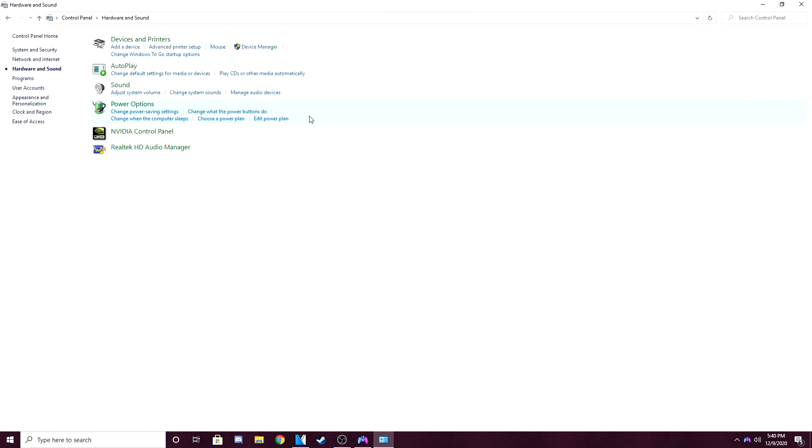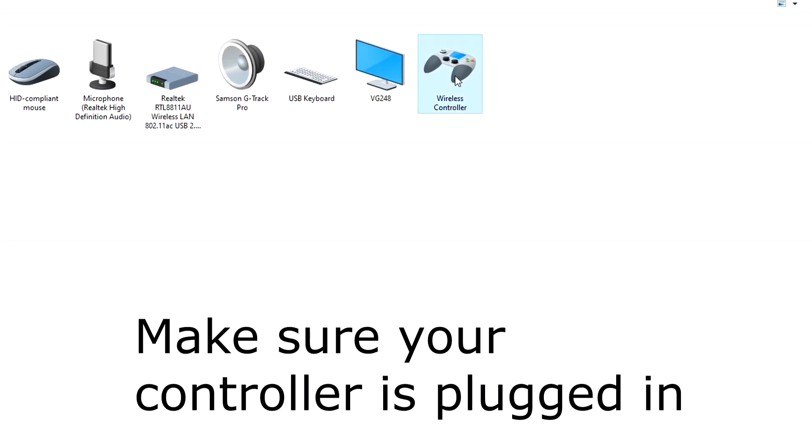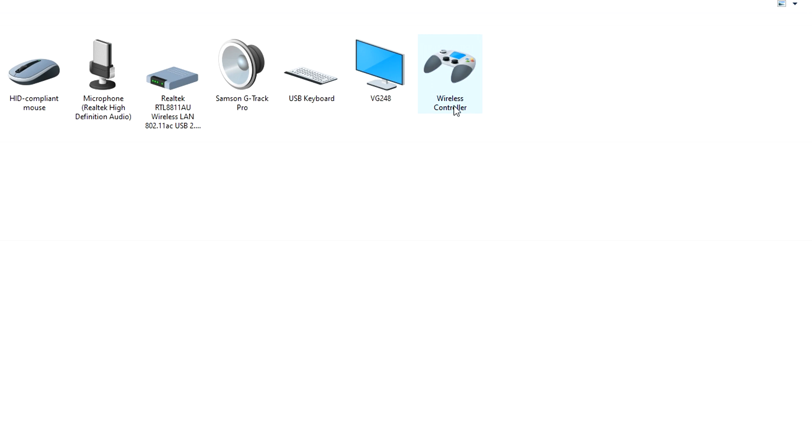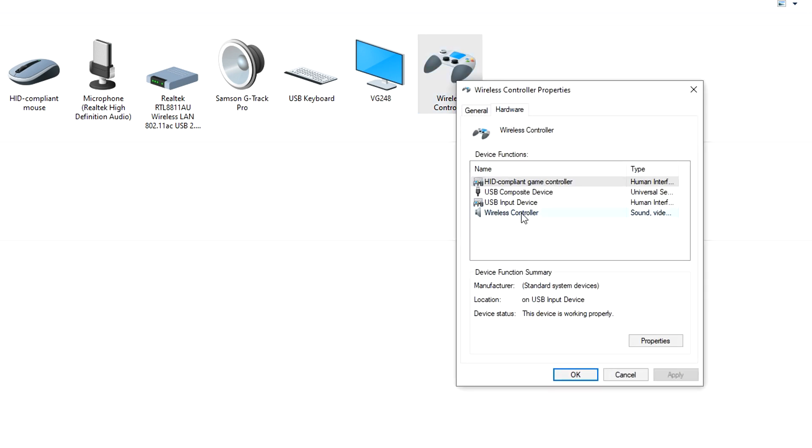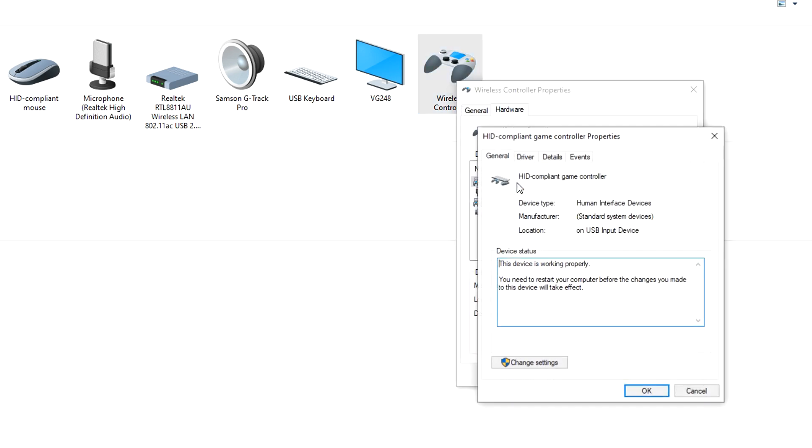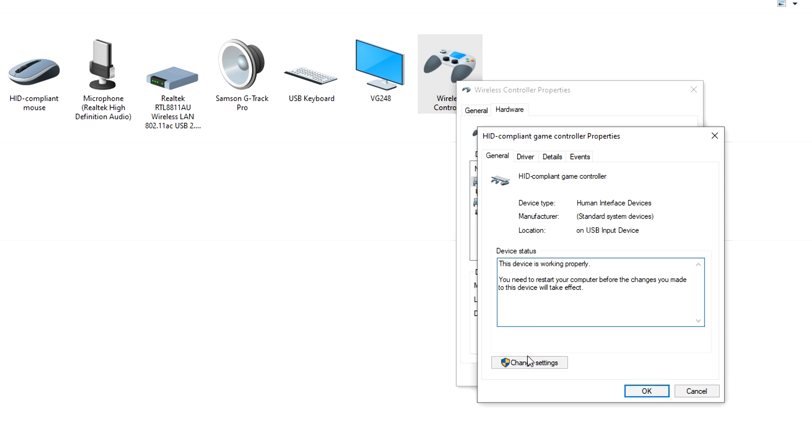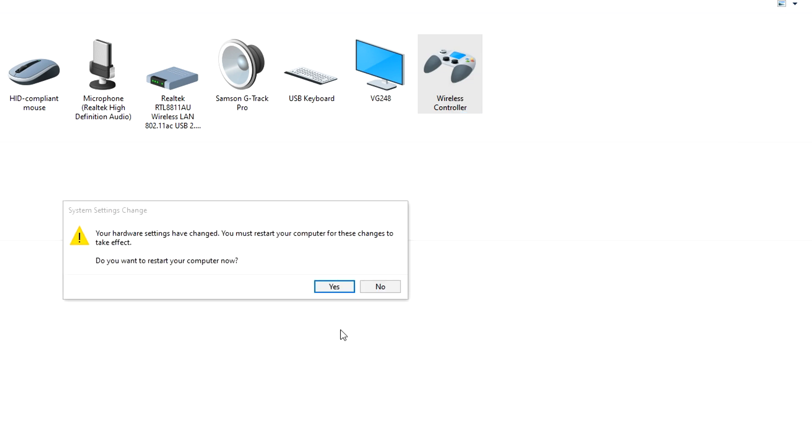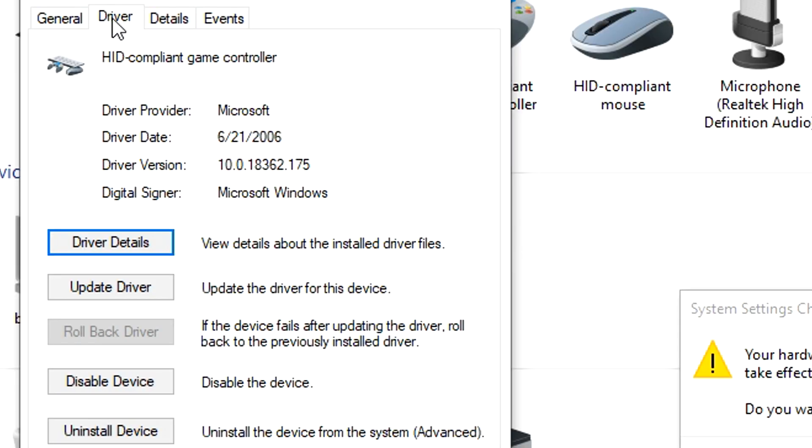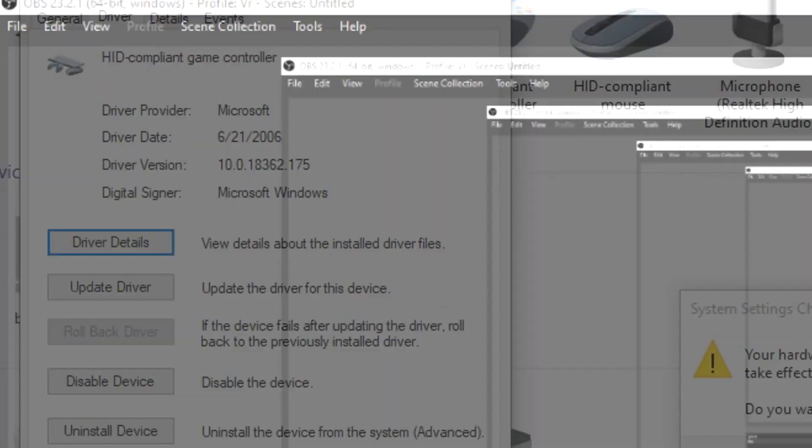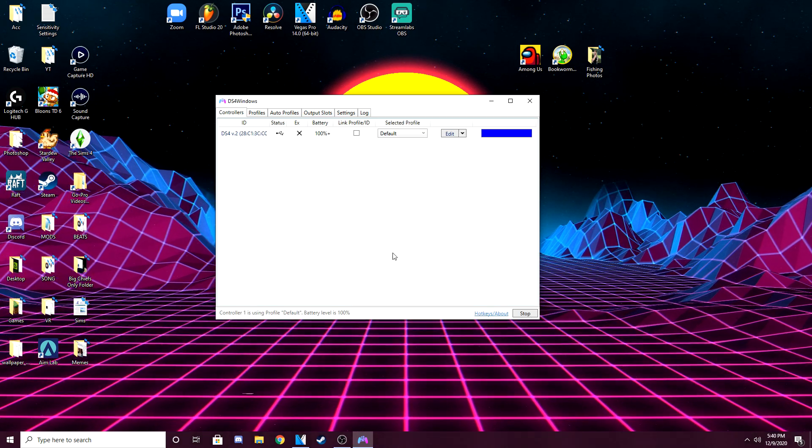Press hardware and sound, devices and printers, and go to your wireless controller or whatever your controller is. For me, this is my controller right here. Go to hardware, HID compliant game controller driver. Oh, sorry. Change settings. There we go. And you have to go to driver and press uninstall device. Okay.